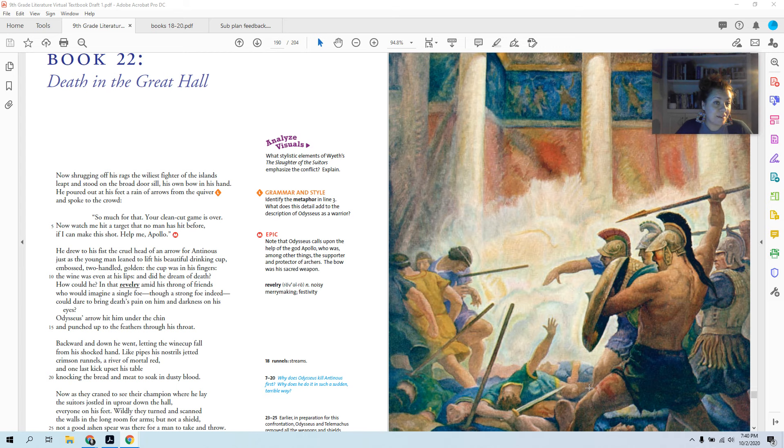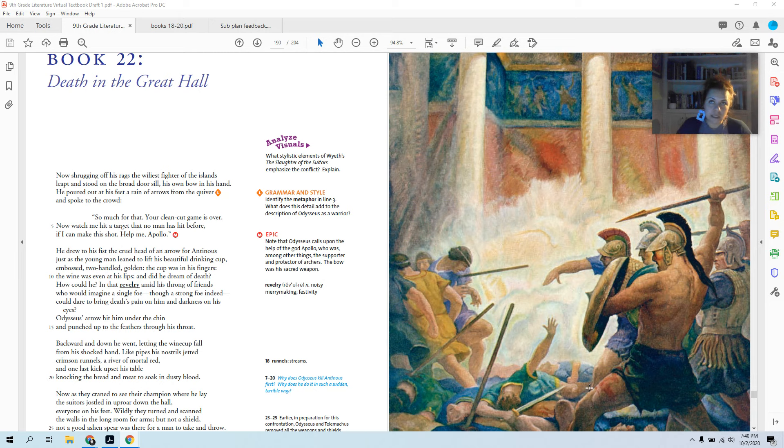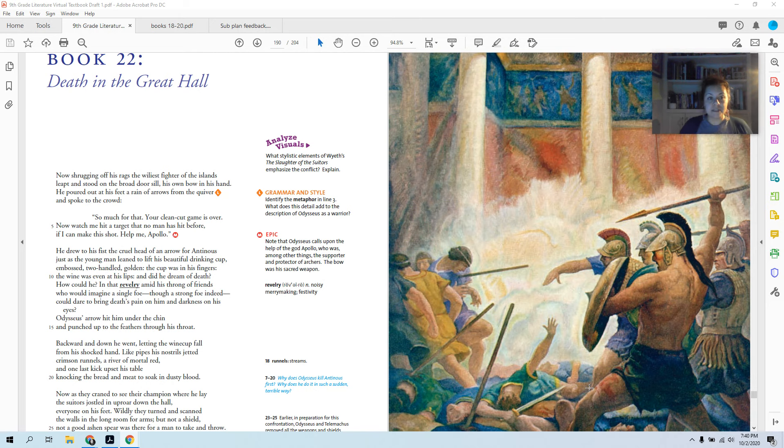Book 22, Death in the Great Hall. Spoiler alert. So you might be thinking, oh my gosh, the Odyssey, nothing ever happens, just a lot of talking, it takes forever. This book, all the action happens. So let's go.